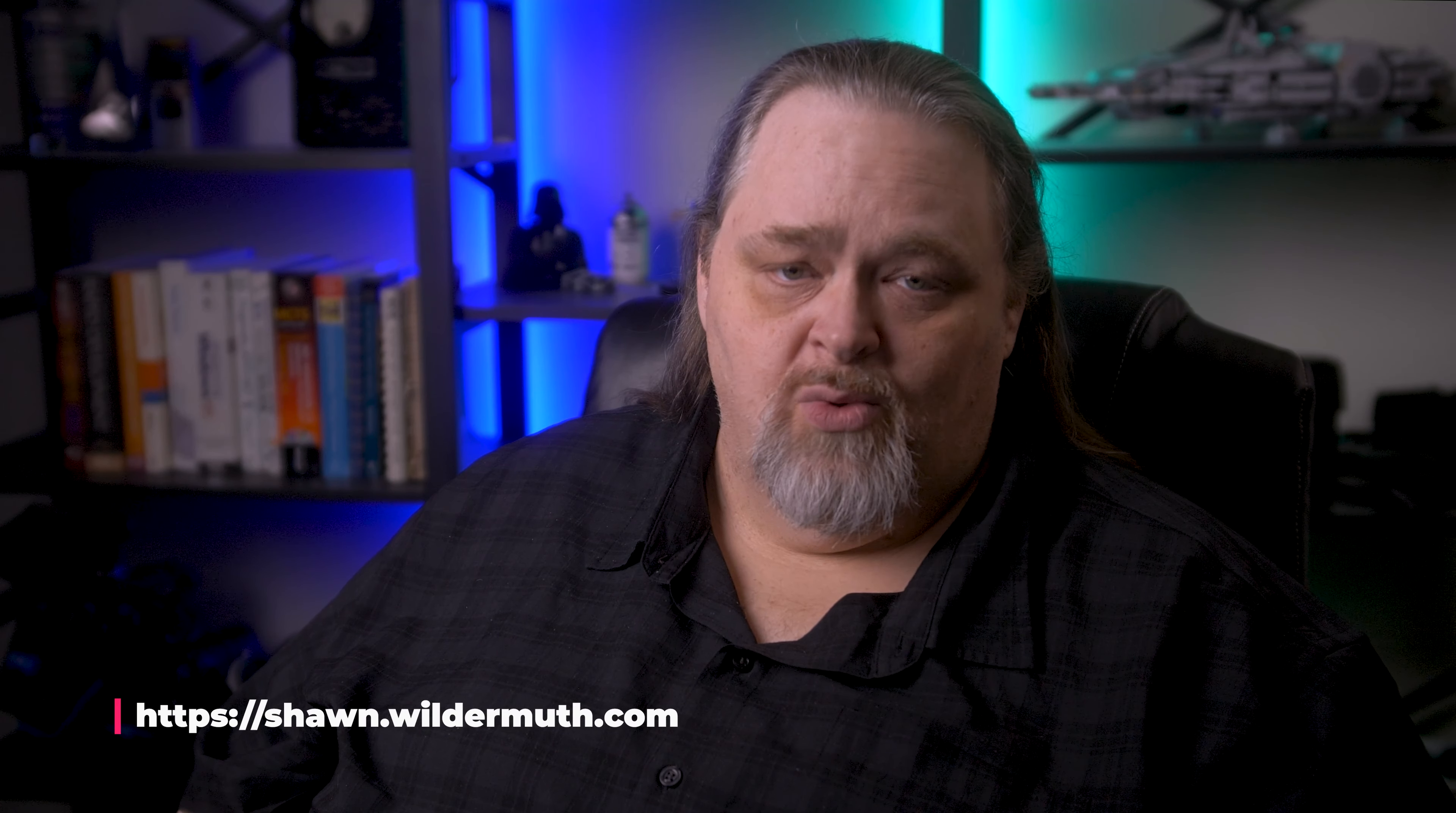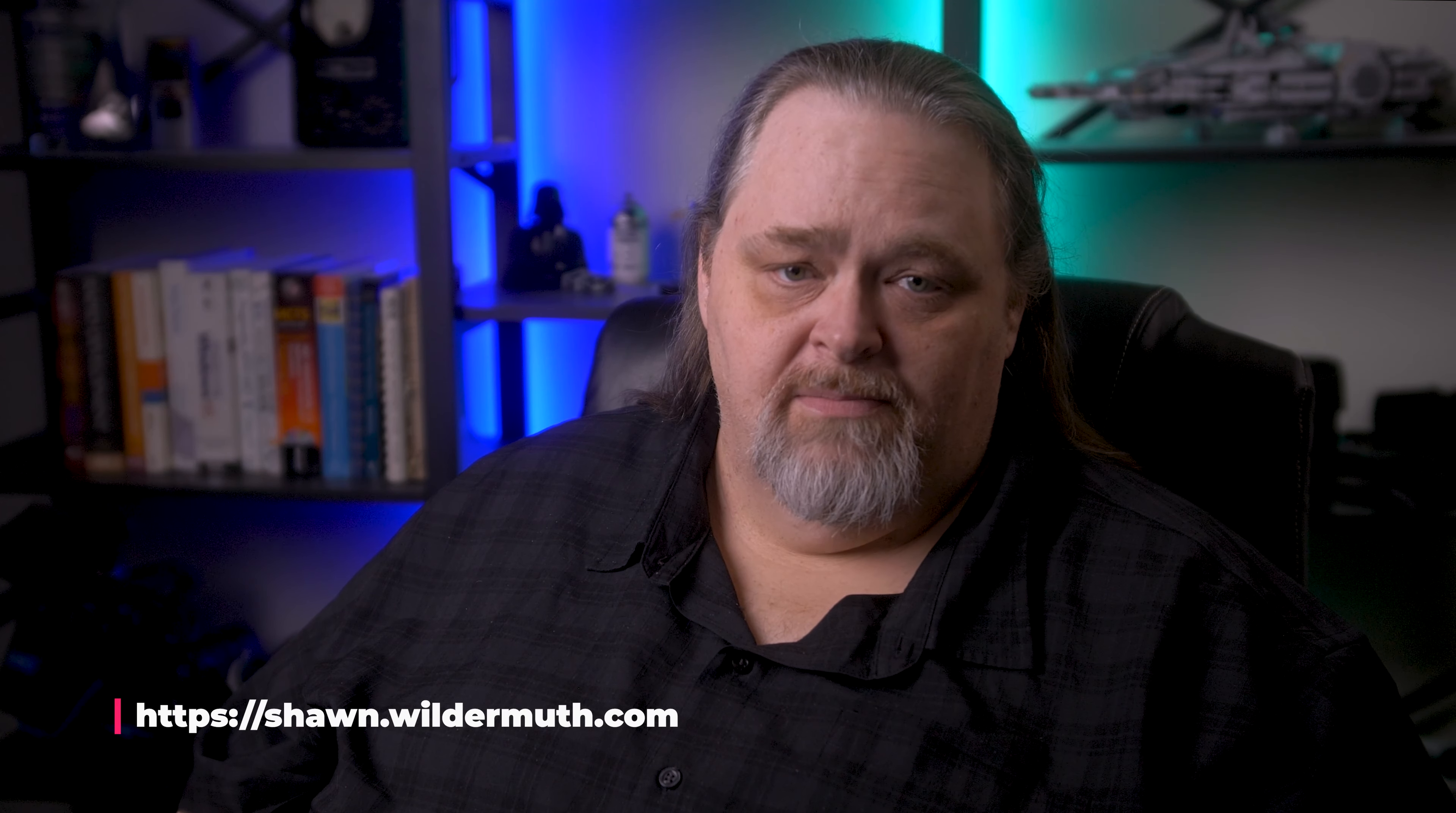Quick note: liking and subscribing really helps me. I also do work directly with clients - code reviews, architectural reviews, component design and teaching. If that's of interest, please reach me at sean.wildermuth.com. Let's get started.